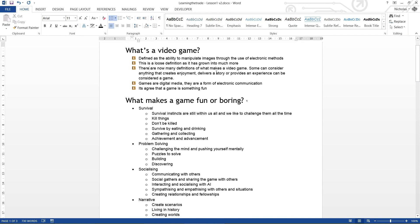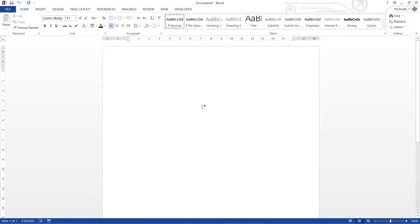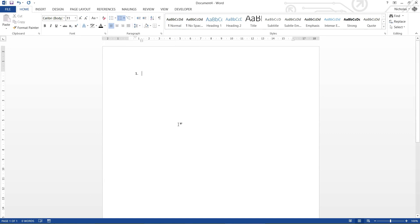Anyway, that's just one example of bullets, sub lists, and then changing for custom bullets. Now what if you want numbers? Numbers are easy. Click it. You've got yourself a number. And you start typing on it.